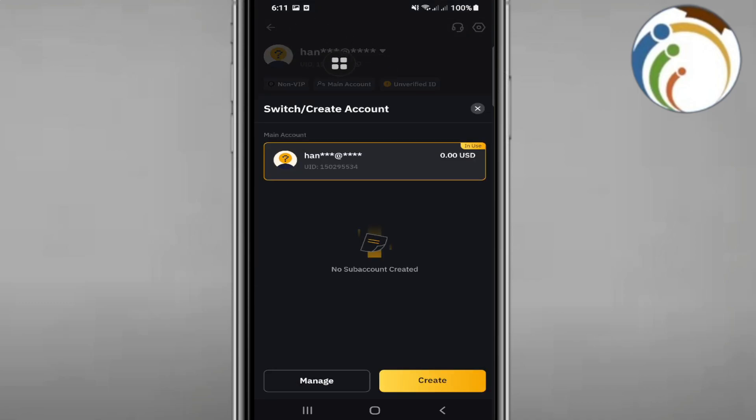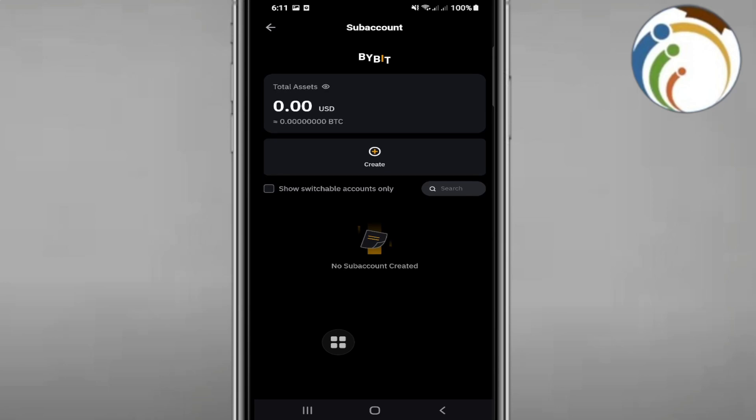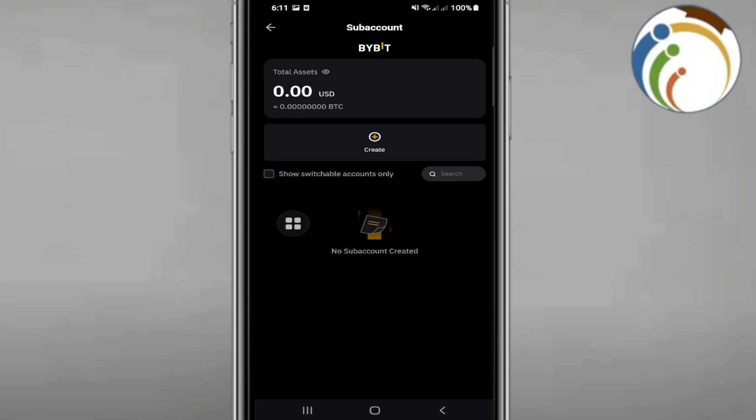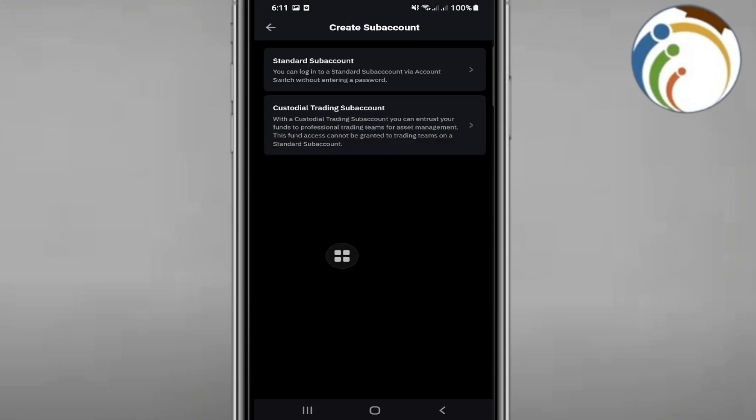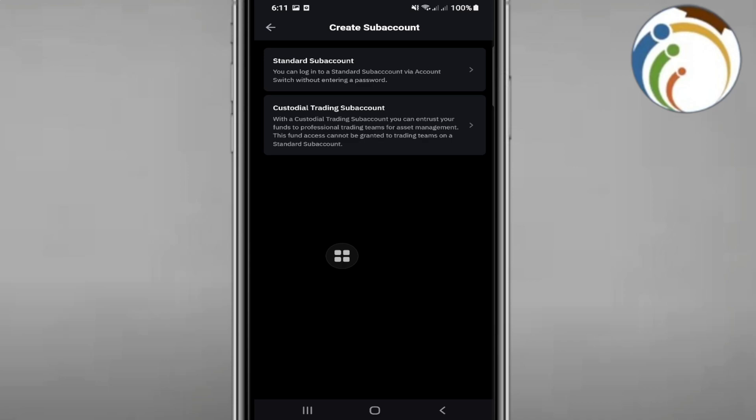Right now you can see the Create or Switch Account option here. Now you can click on Manage if you need to.